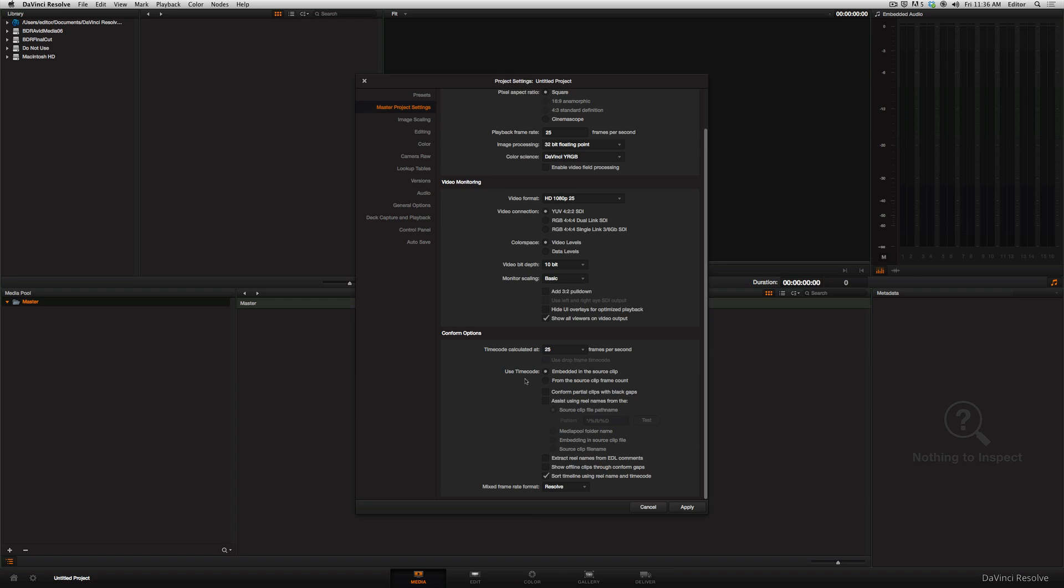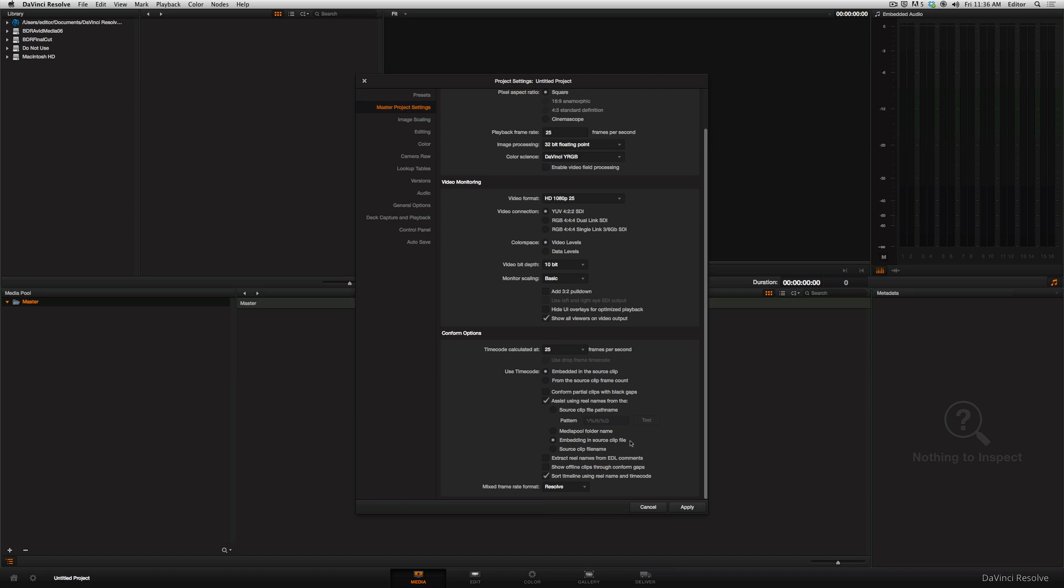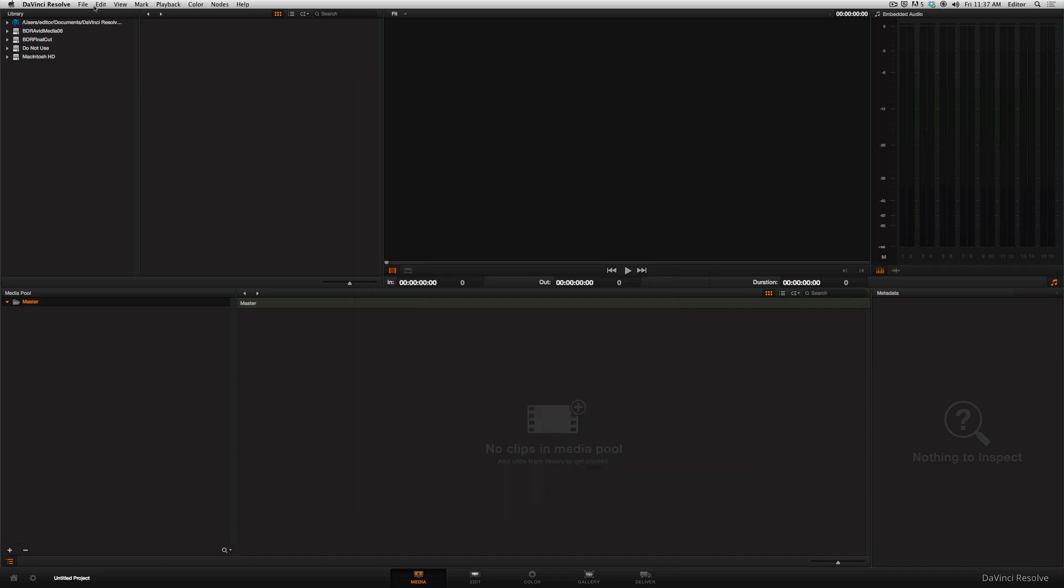And one checkbox that Resolve really should make a default here, under timecode, we want to do embedded in source clip file. That's correct, but we want to check the box here for assist using real names from the embedding in source clip file. What this does is it makes sure that we are carrying the metadata that is in the stuff that's shot on the Alexa or Red Epic or C300 or whatever camera you're shooting with, and it carries it through the whole pipeline. That real name or tape, whatever is called, is carried in the EDL when it's exported for online finishing somewhere else or color correction. Super important. We want to make sure we keep that when we're editing with these dailies that we're making. Click apply and cancel, and now we need to save it.